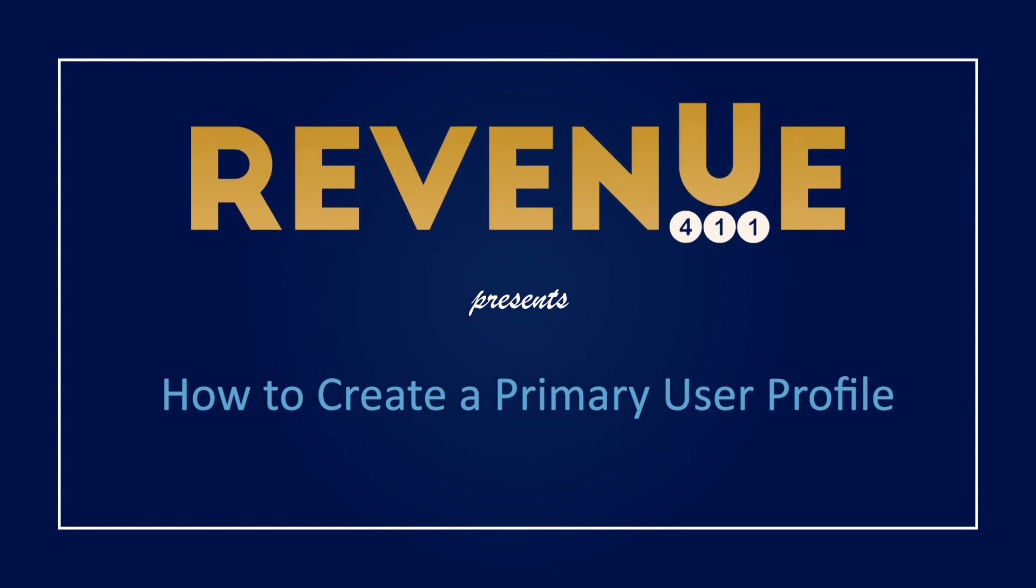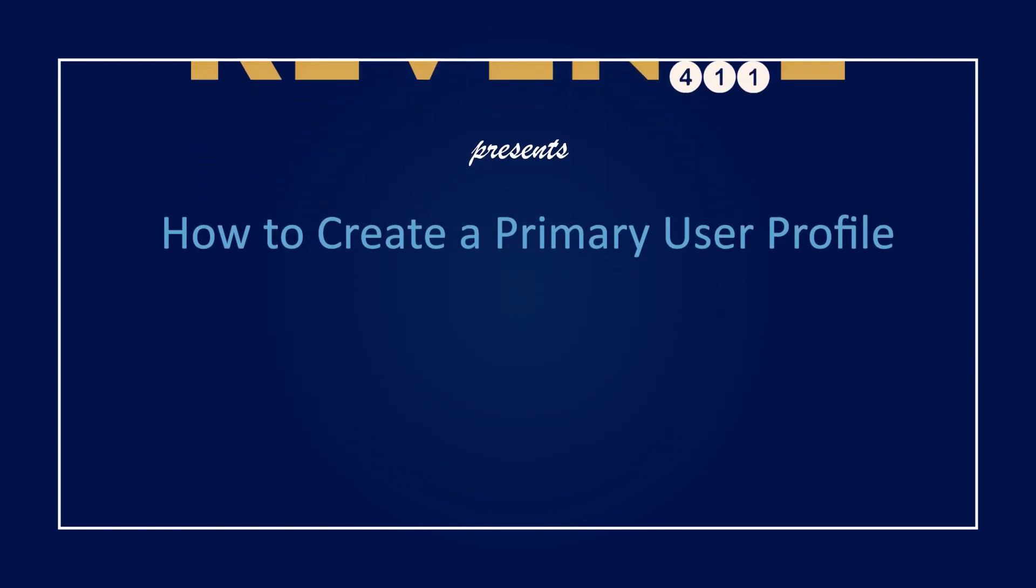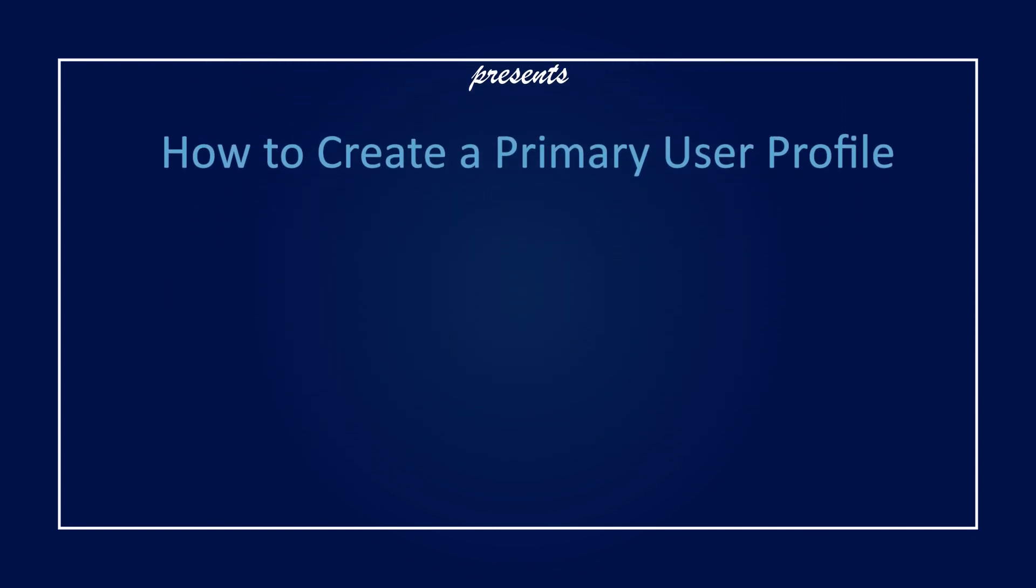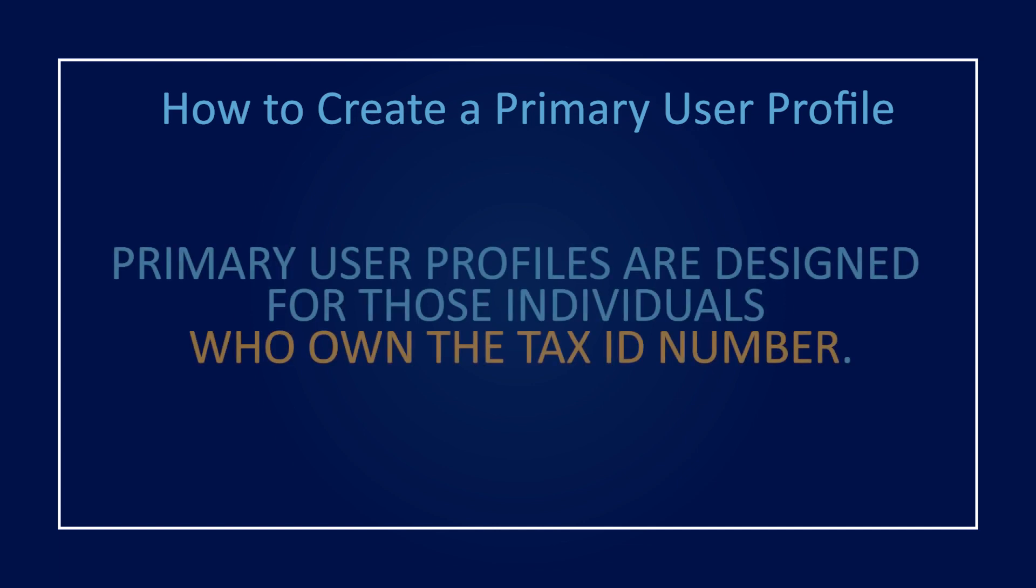Thank you for joining us and learning how to create a primary user profile in MyPath. Primary user profiles are designed for those individuals who own the tax ID number, such as the taxpayer themselves who own their social security number, or the business owner who owns the EIN.